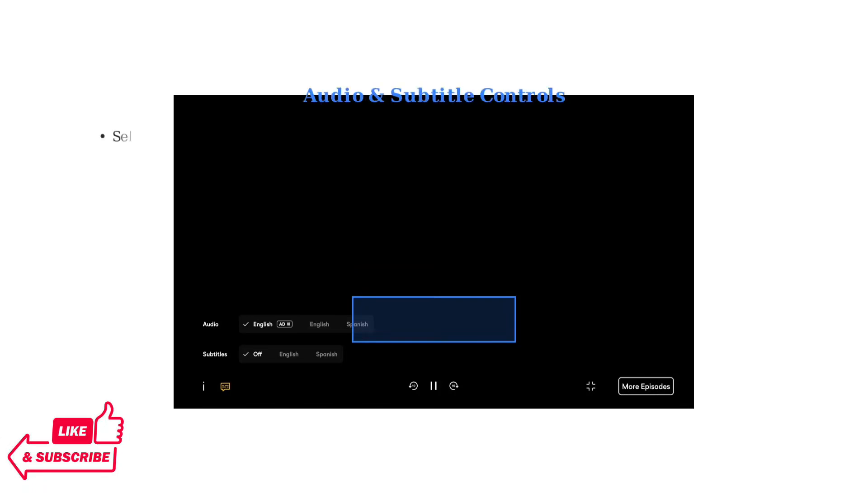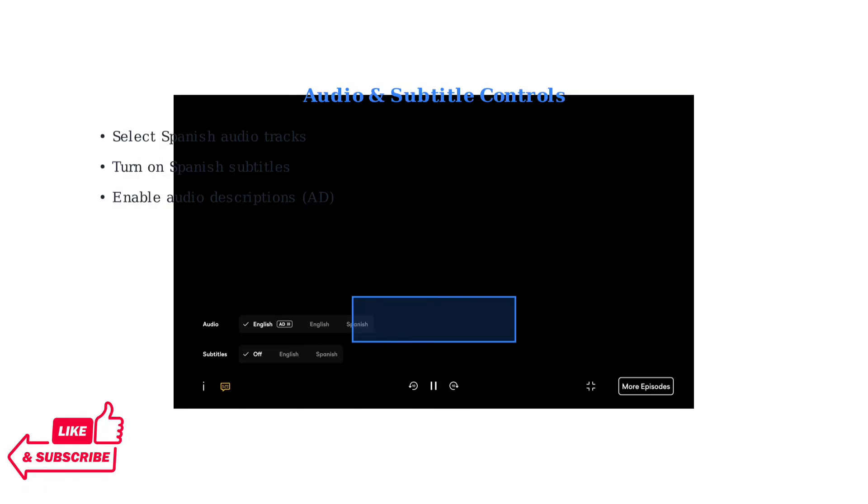Peacock makes it easy to customize your viewing experience with flexible audio and subtitle options. When watching content, you can access language settings directly from the video player. Look for the audio and subtitle controls at the bottom of the video player, where you can select different audio tracks including Spanish when available and turn subtitles on or off.